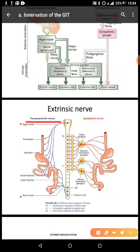The vagus nerve innervates the upper part of the GIT — it innervates the striated muscles of the upper third of the oesophagus, the walls of the stomach, the small intestines, and the ascending colon. The pelvic nerve innervates the lower part of the GIT — that is, the striated muscles of the external anal sphincter and the walls of the transverse, descending, and sigmoid colon.